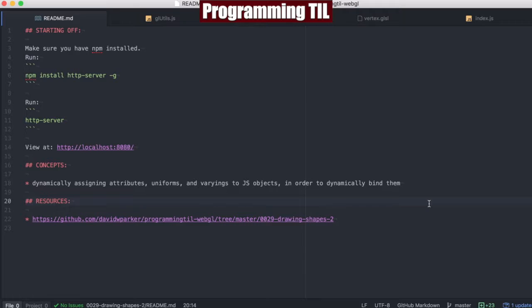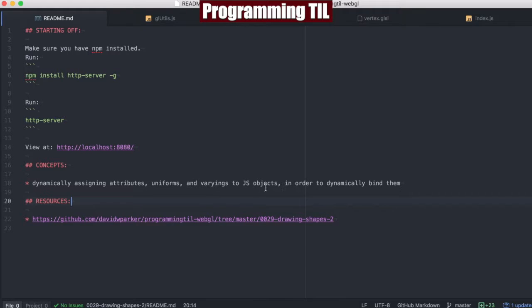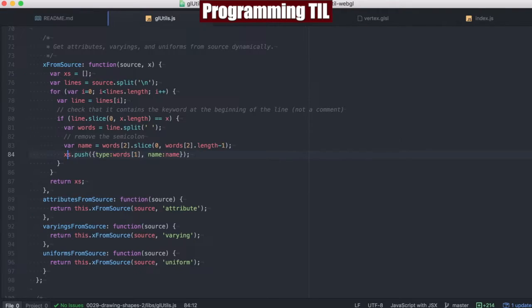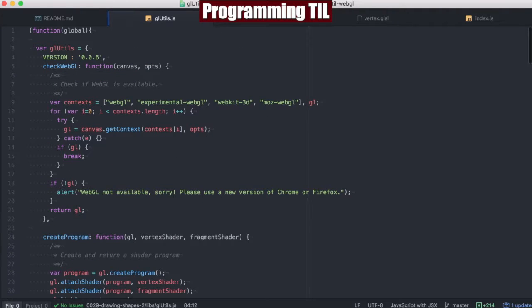We're finally going to be looking at drawing shapes again, but this time we're also going to be looking a little deeper. We're going to be looking at dynamically assigning attributes, uniforms, and varyings to JSON objects in order to dynamically bind them. So, let's see what I mean by this.